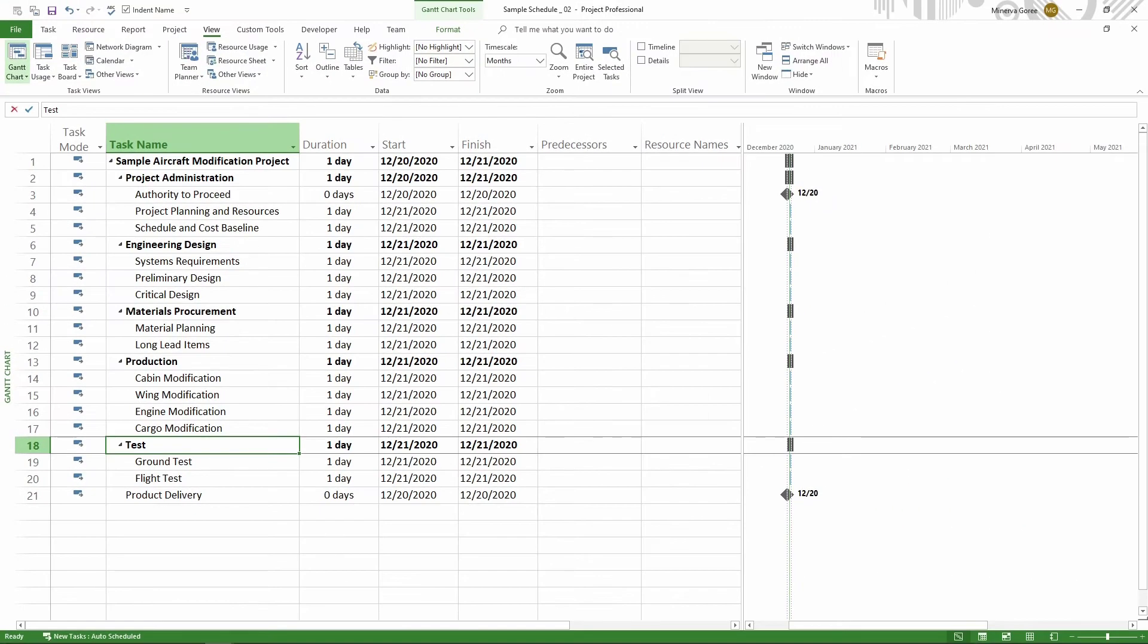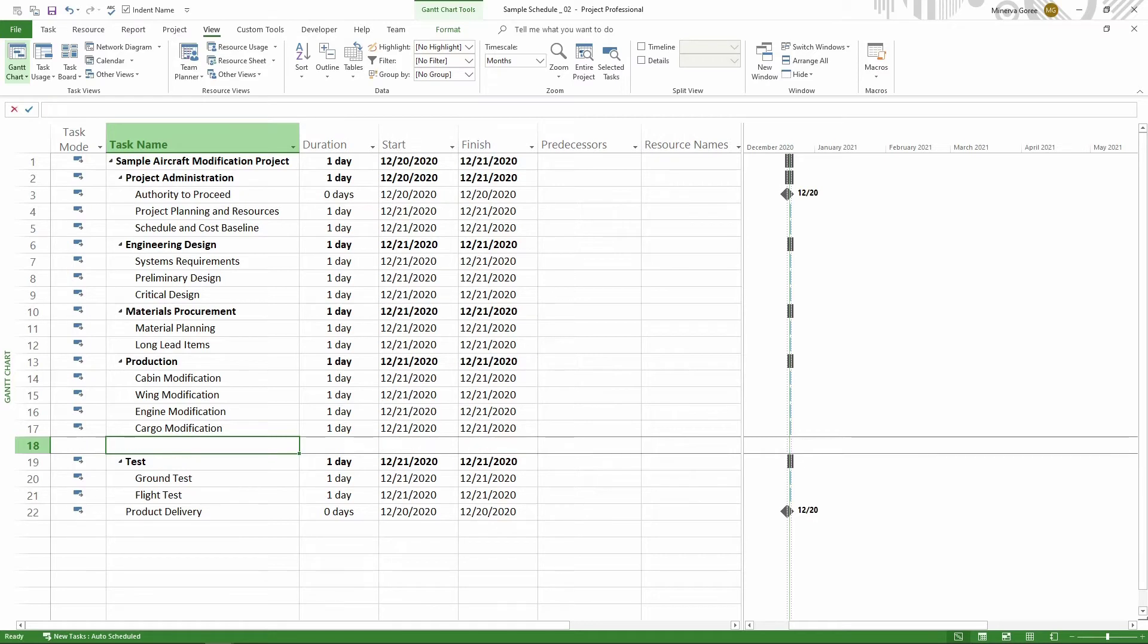The easiest way is to click on the Insert button on your keyboard if you have it. I will click it right now. There you go, we have a blank line.